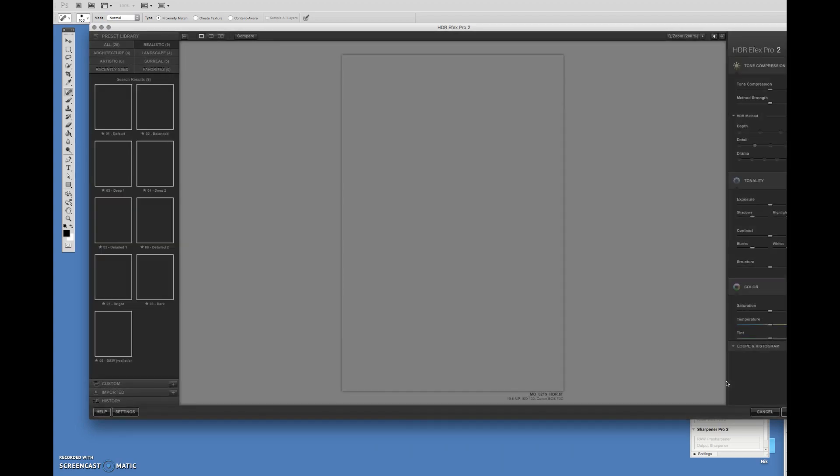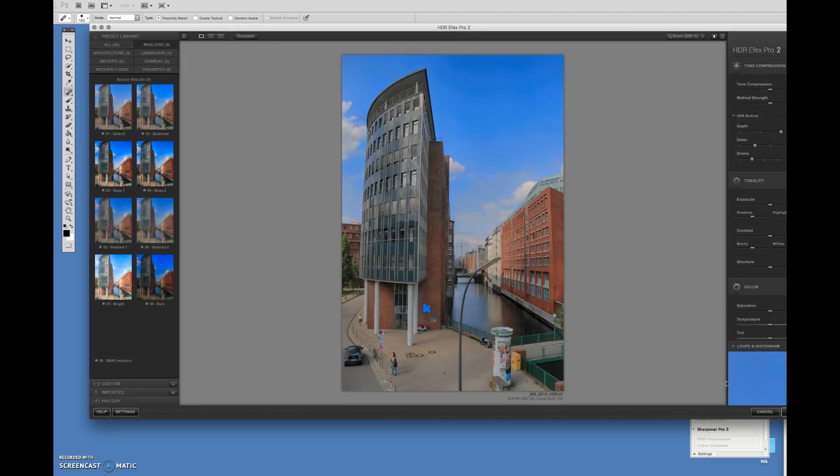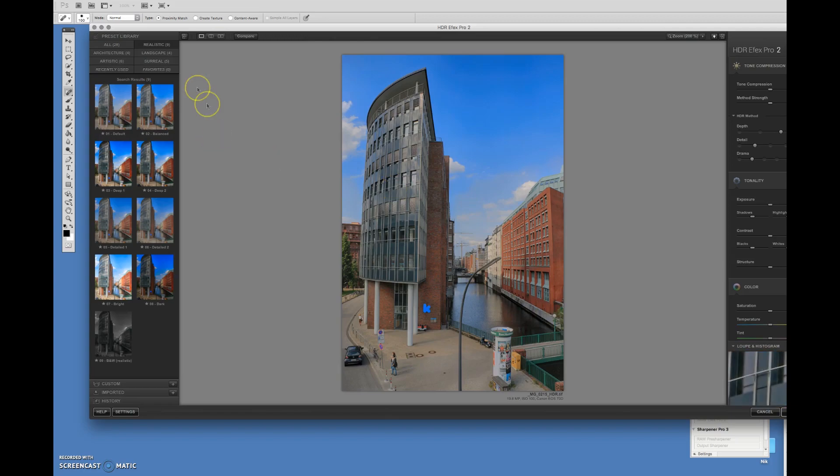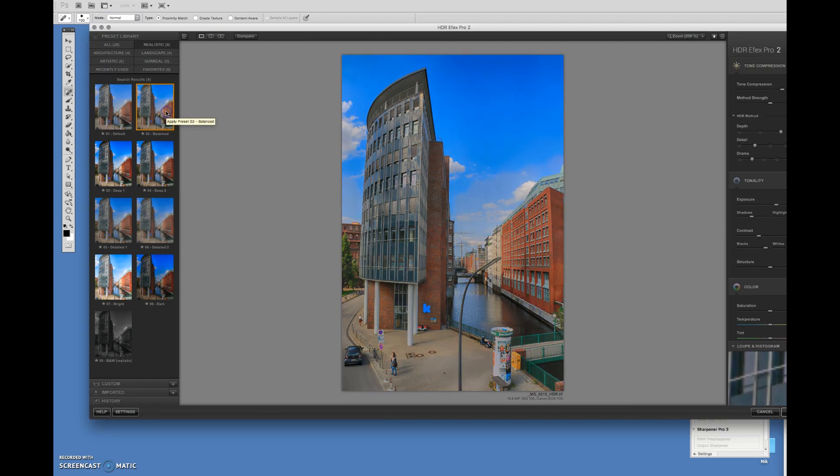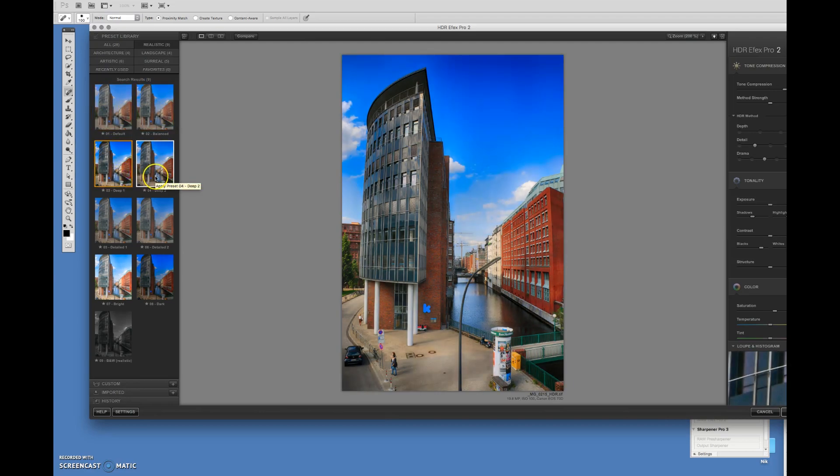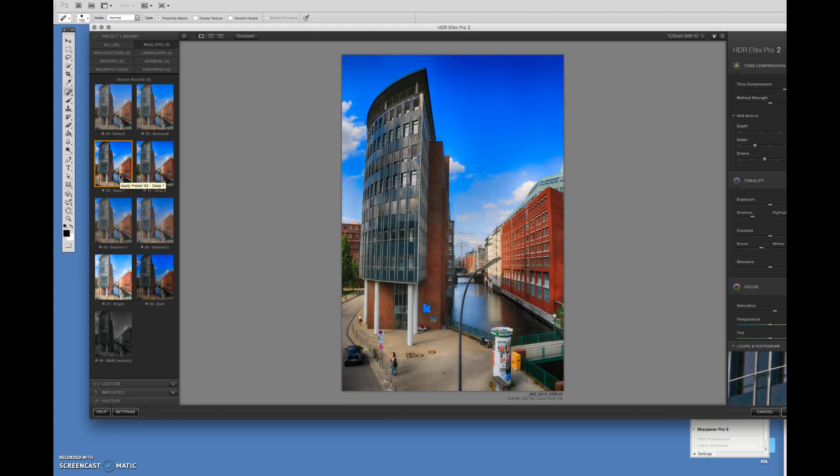The image should load here in a moment. There it is. And here on the left, you'll see a bunch of presets. Click on this one. You'll get a little bit more intense version of an HDR picture. Click around and see which image would suit you the most. I really like this one right here.